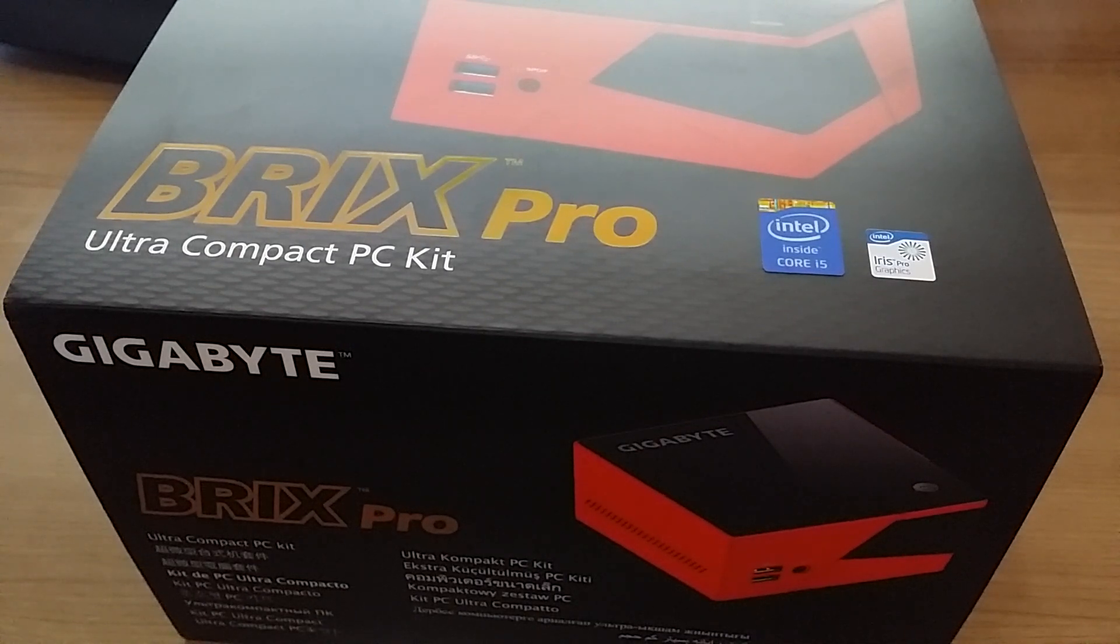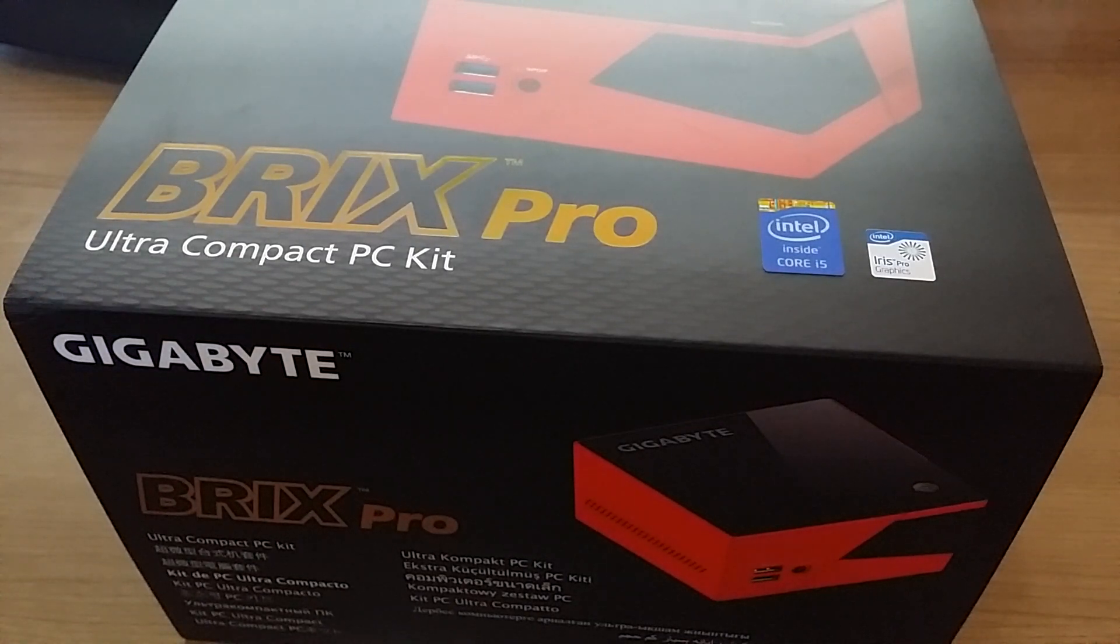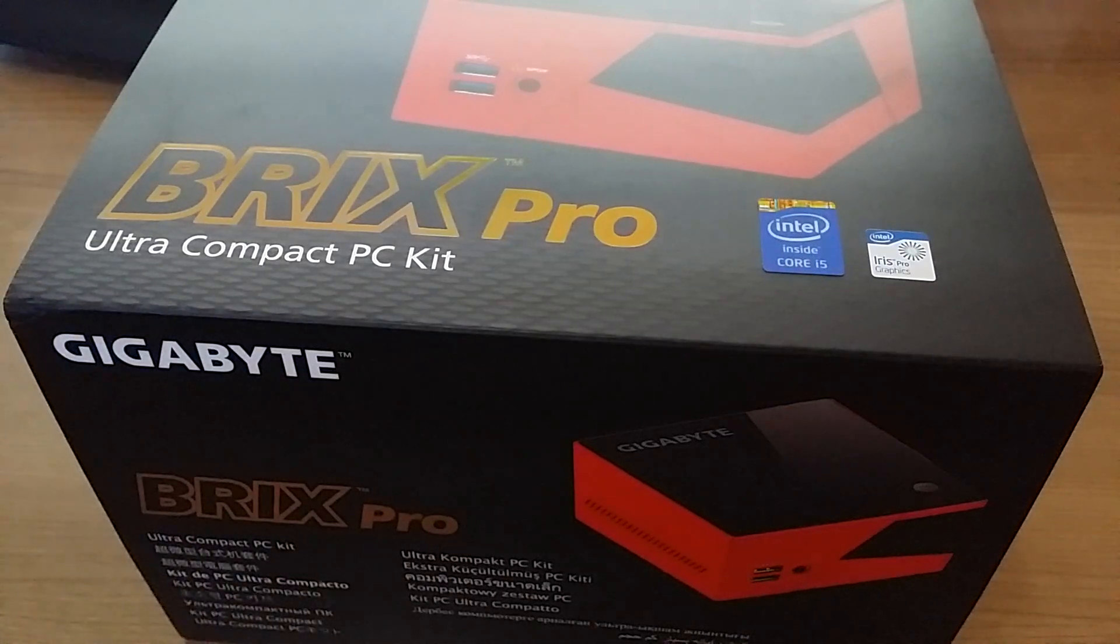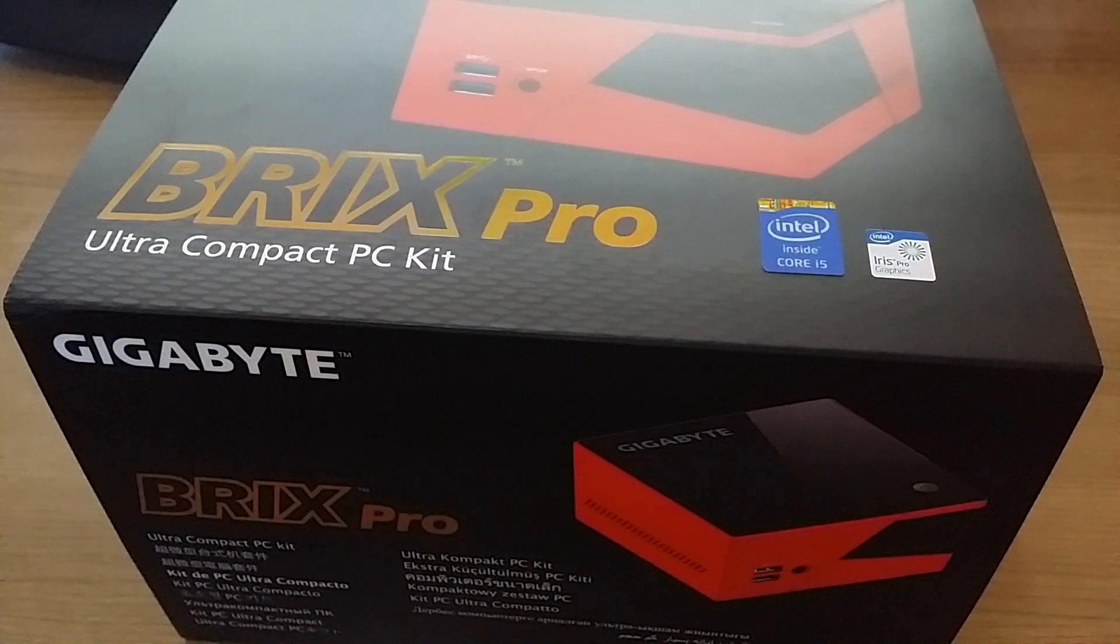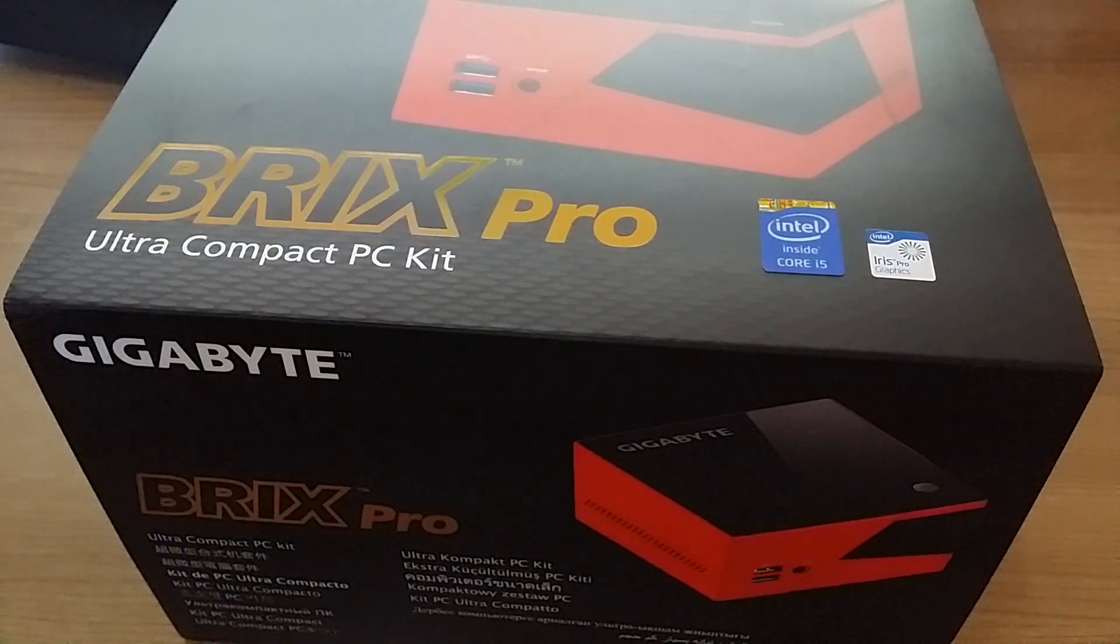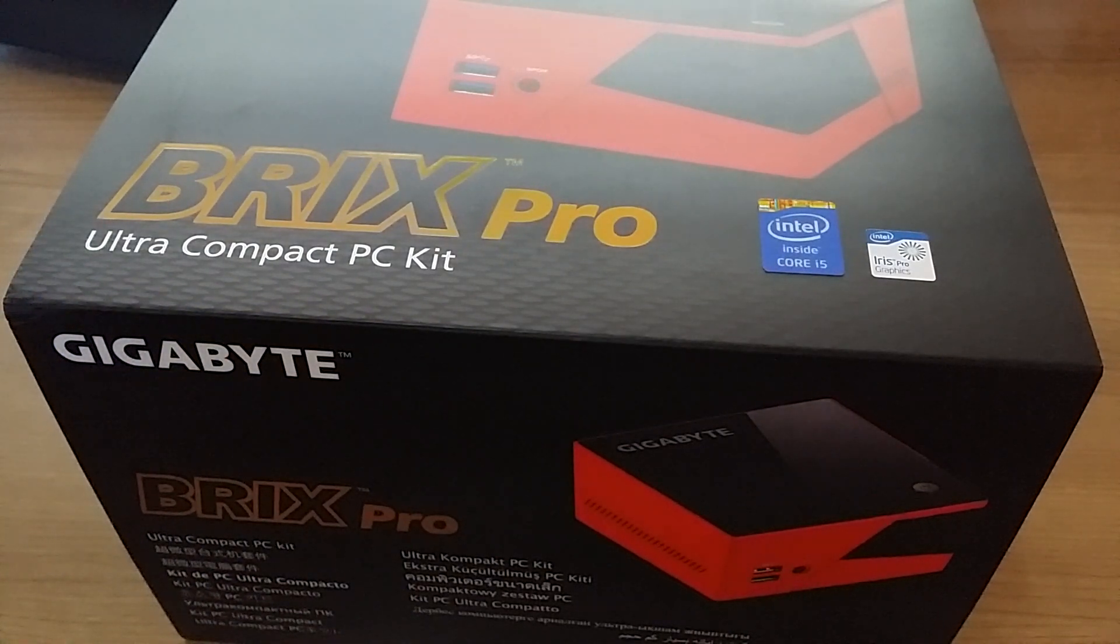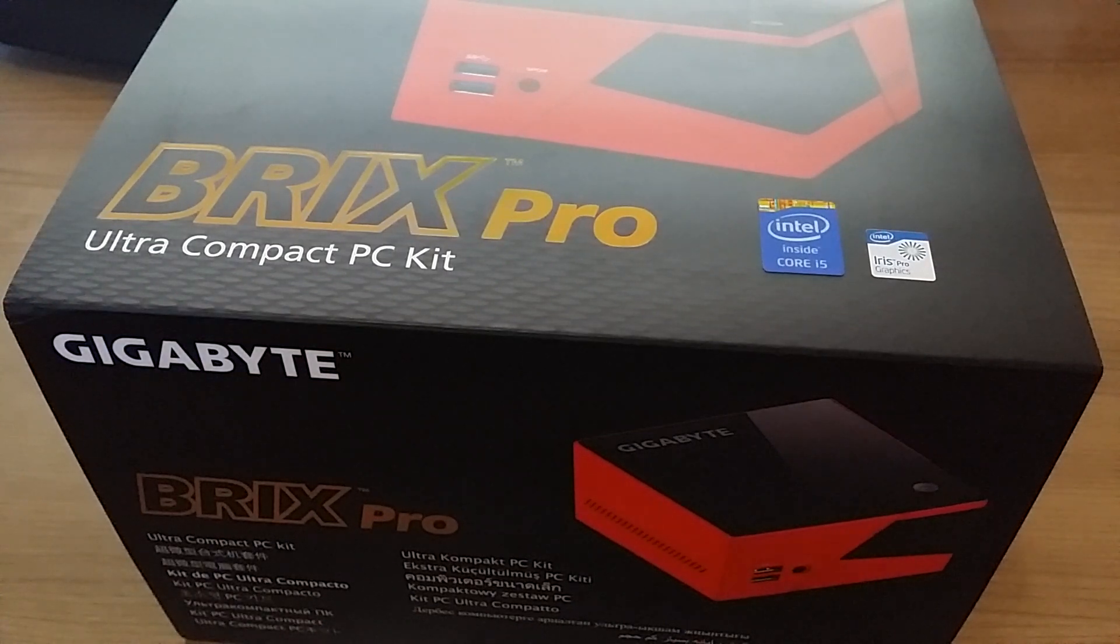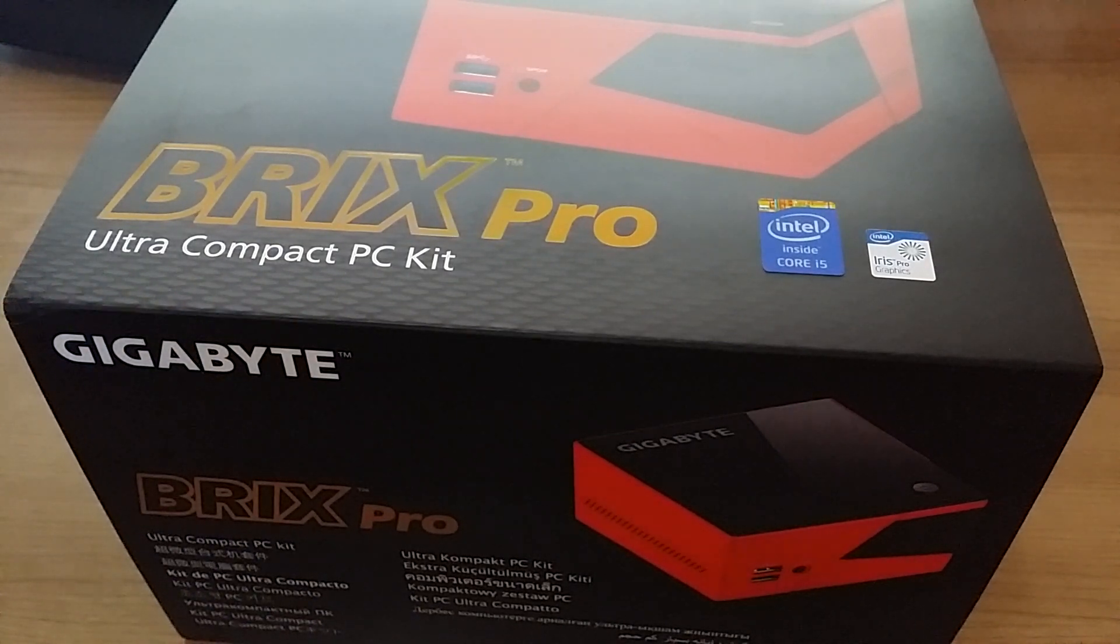This is the Gigabyte mini PC that has the Iris Pro graphics. This one's the i5 version, so it's not as fast as the i7. However, it should be quick enough to play some games in 720p and be a good little mini desktop PC or a media PC.